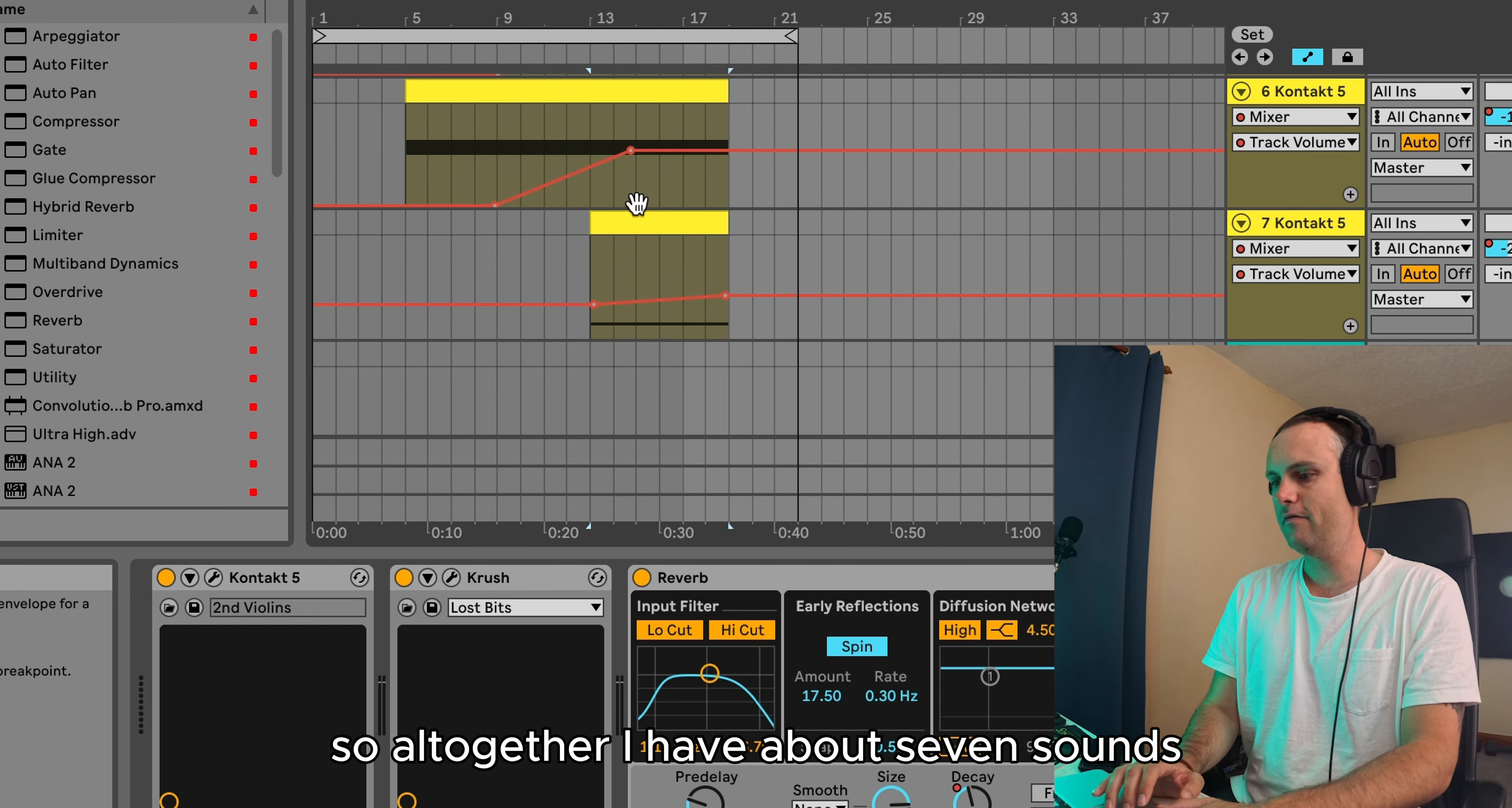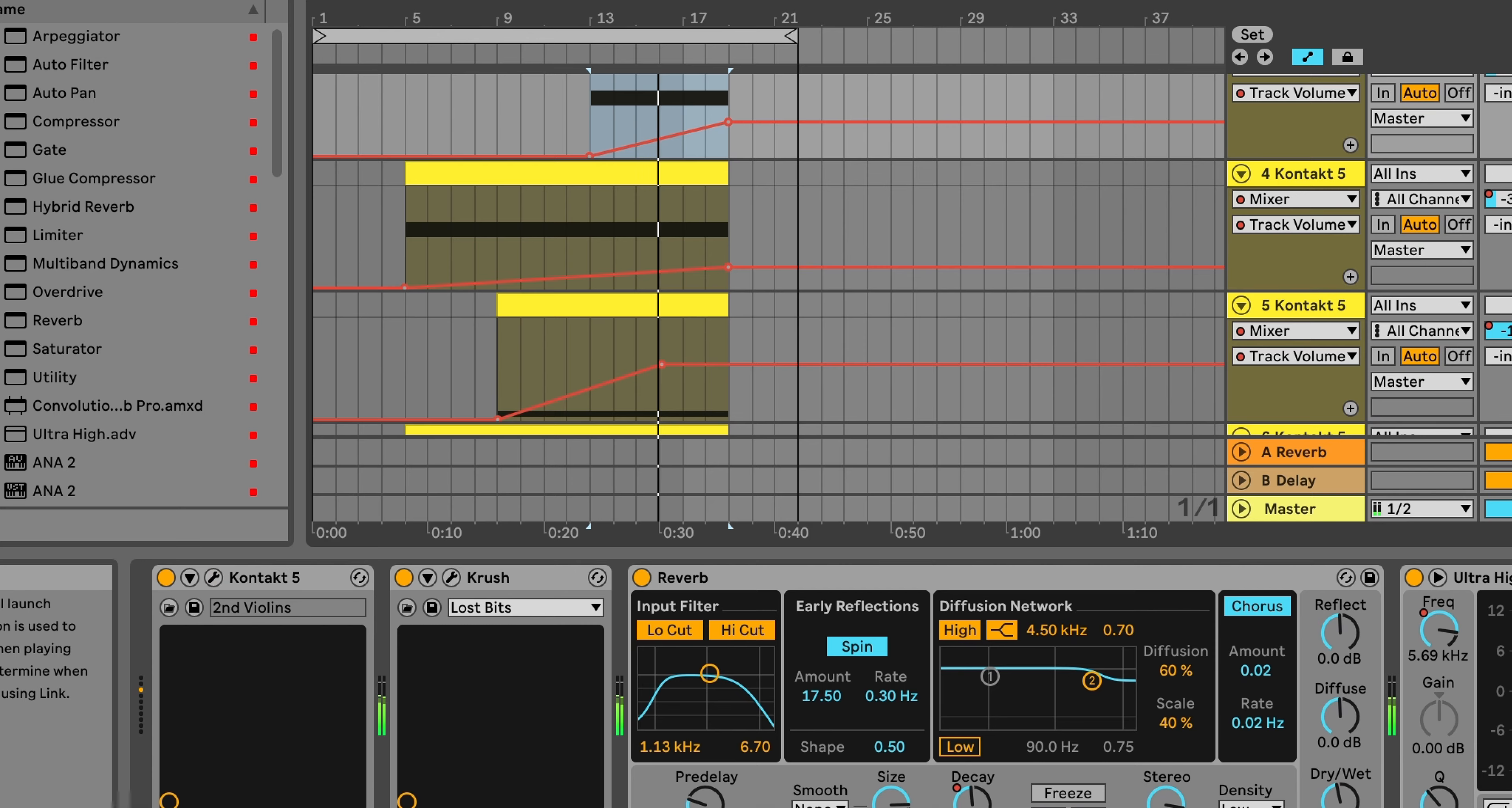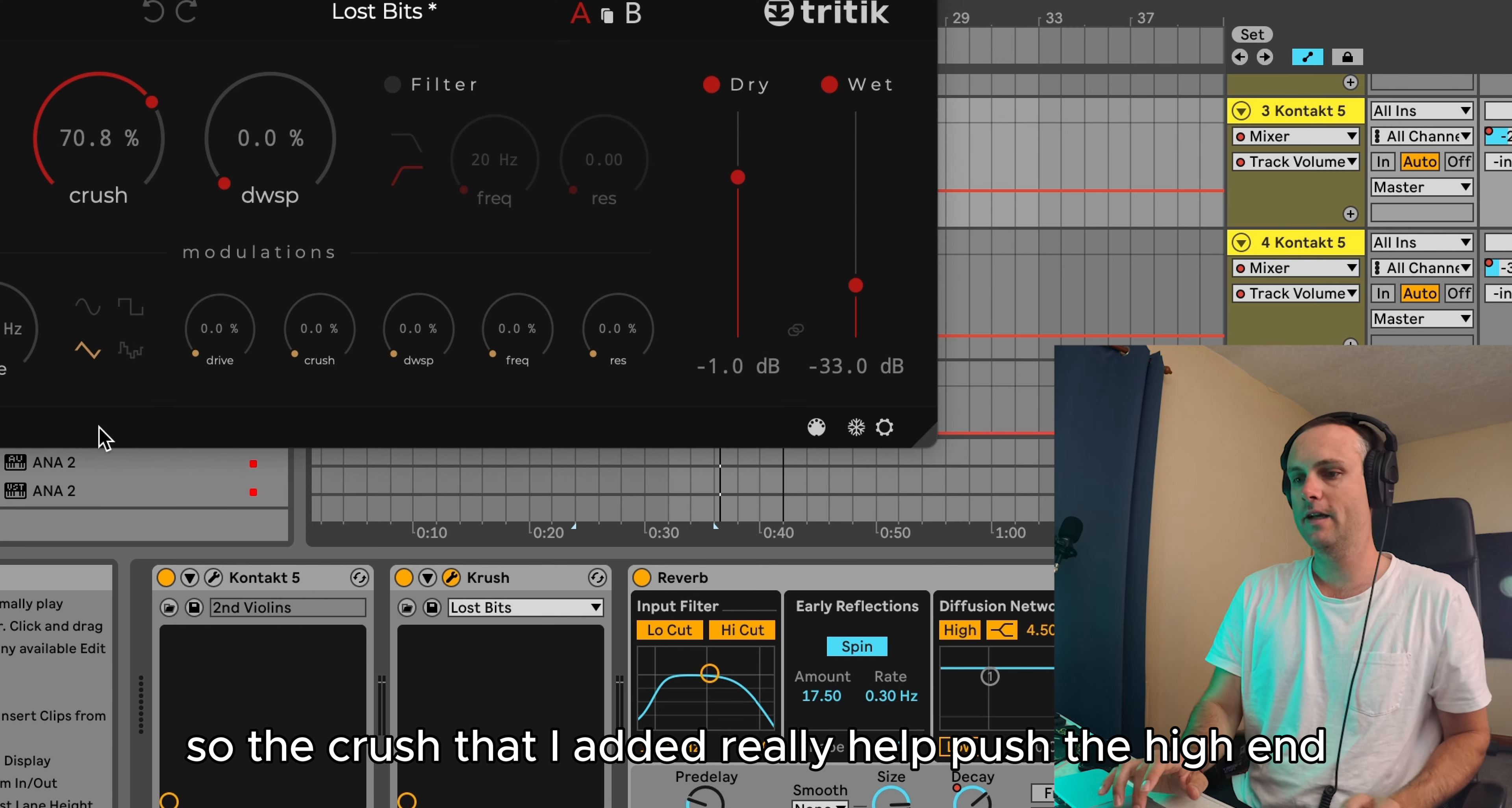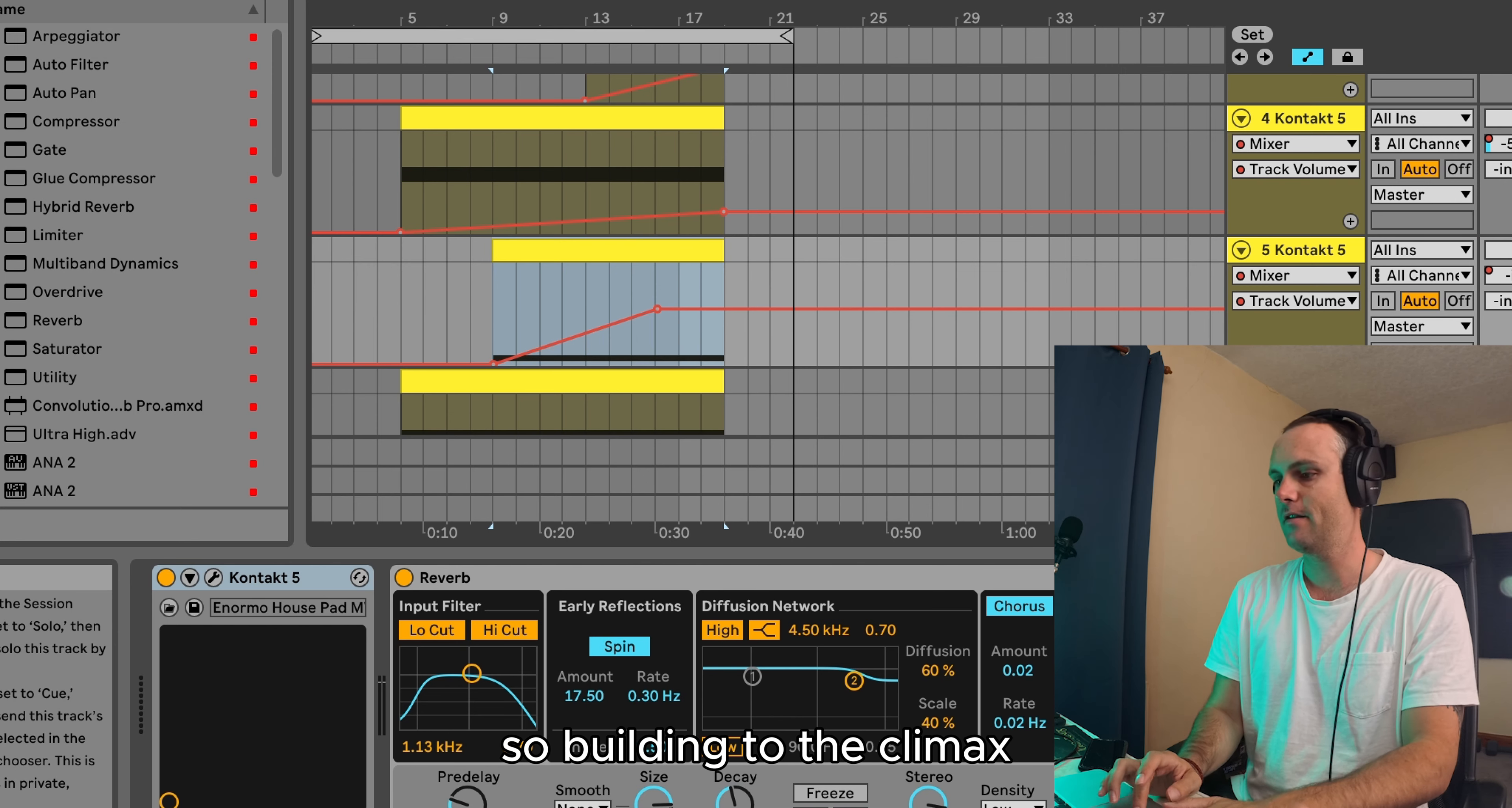So all together, I have about seven sounds. In the end, we have this. So the crush that I added really helped push the high end towards the end. You can see I really crushed that one. And it just adds more build up basically, building to the climax.